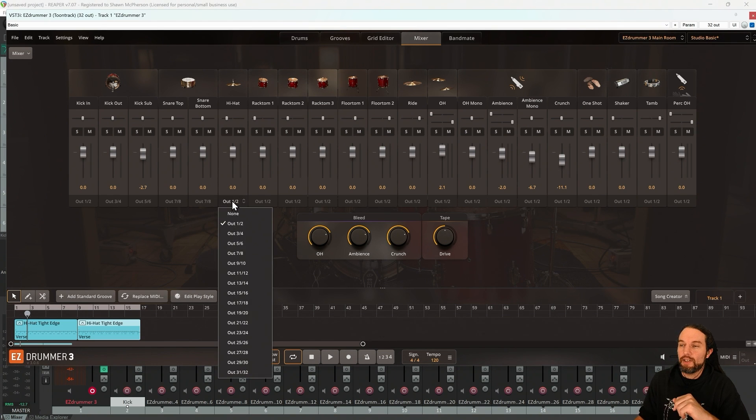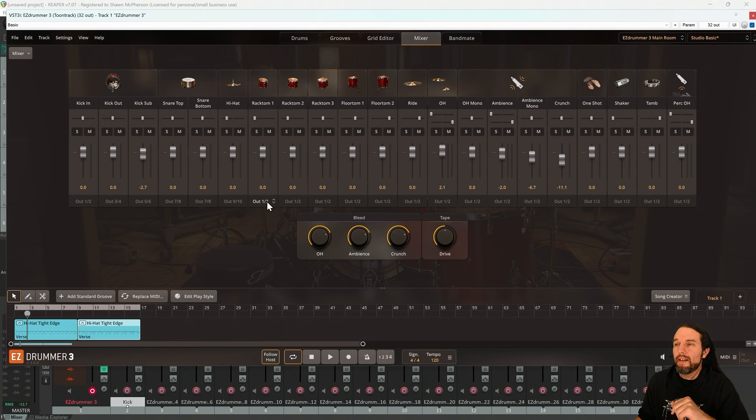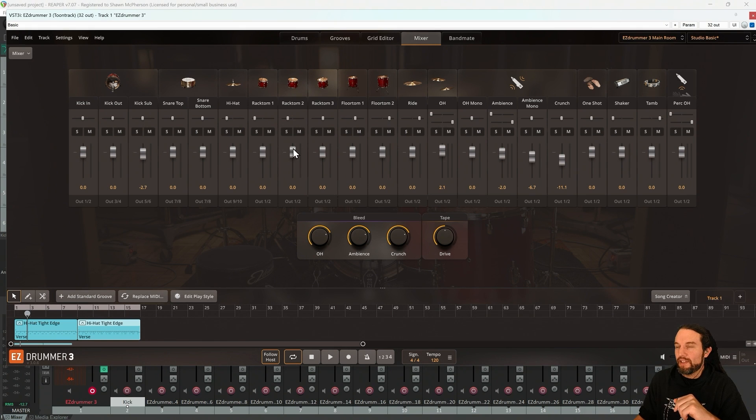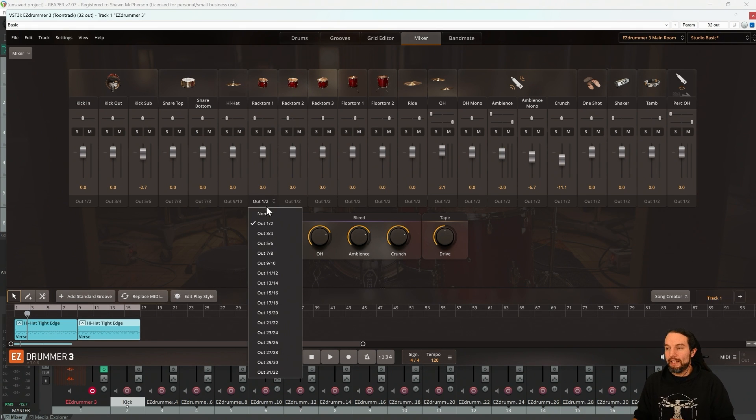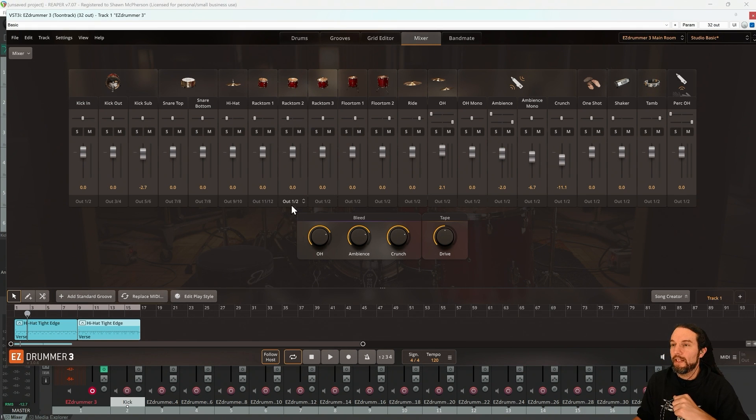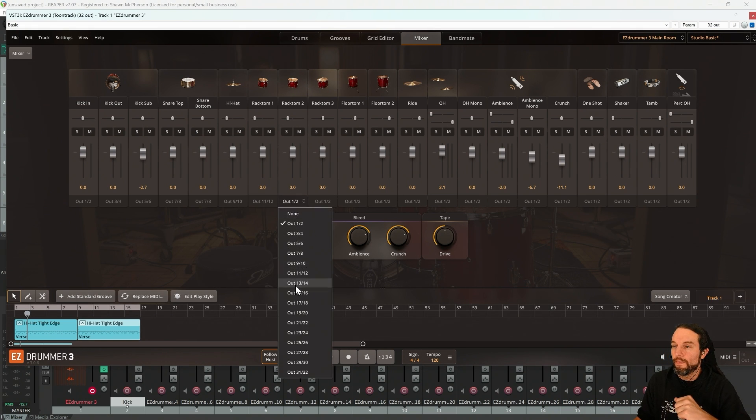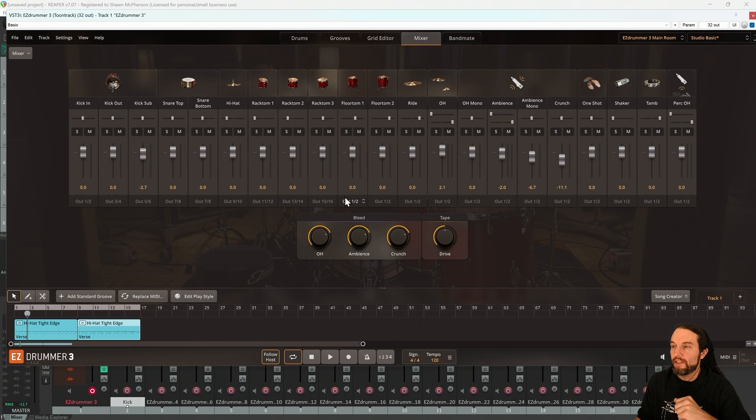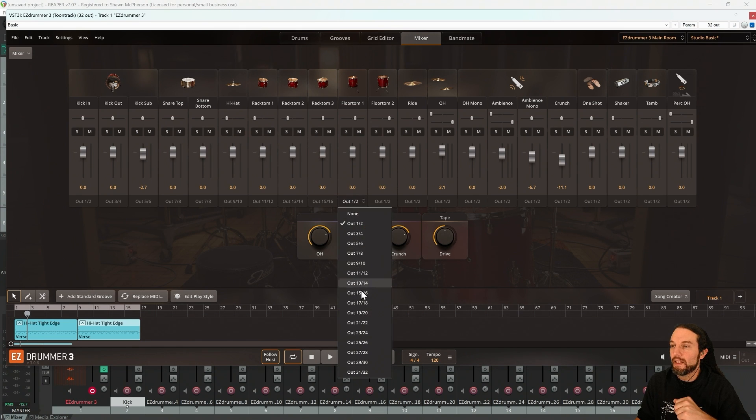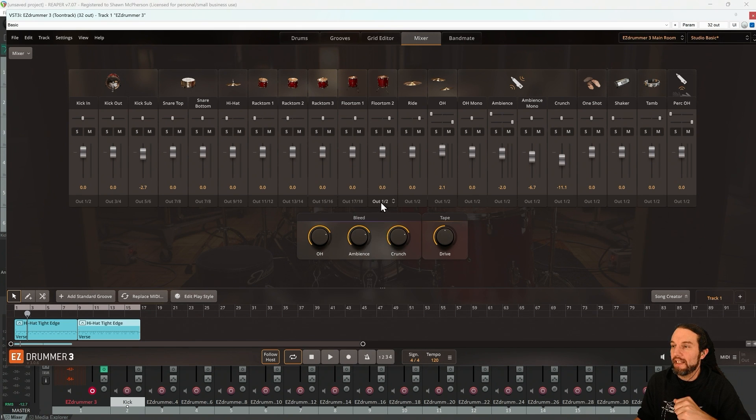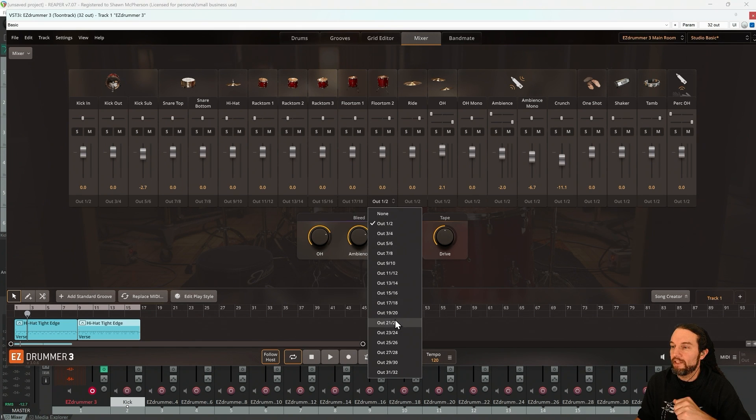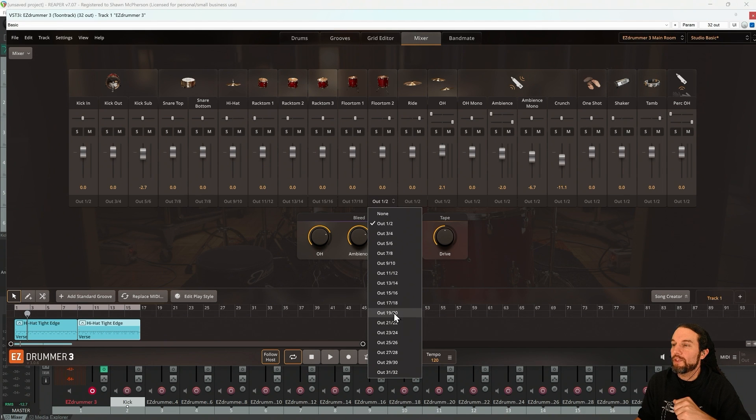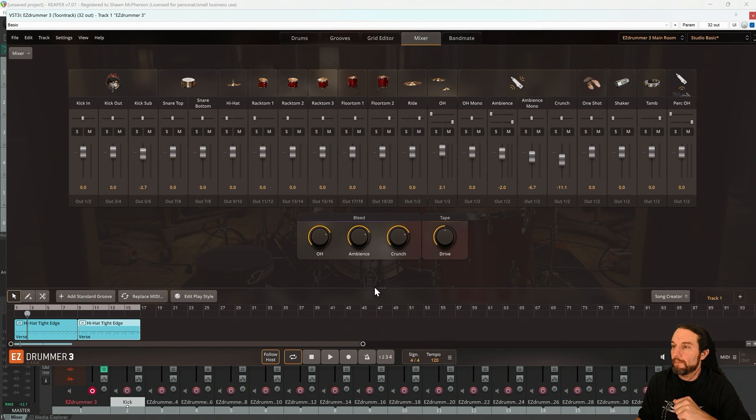I want to isolate the ride, 9-10. And all these toms are on the same bus. If I wanted to isolate them, 11-12, 13-14, 15-16, 17-18, 19-20.